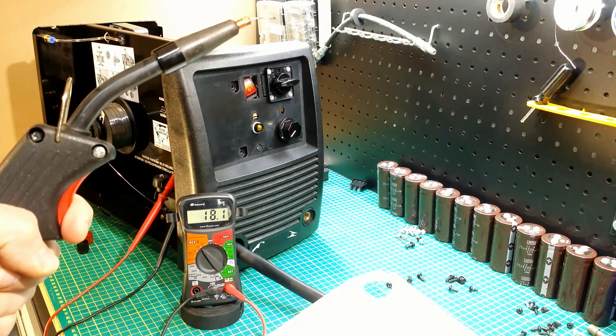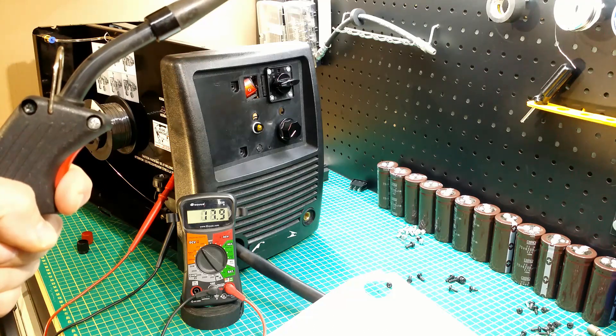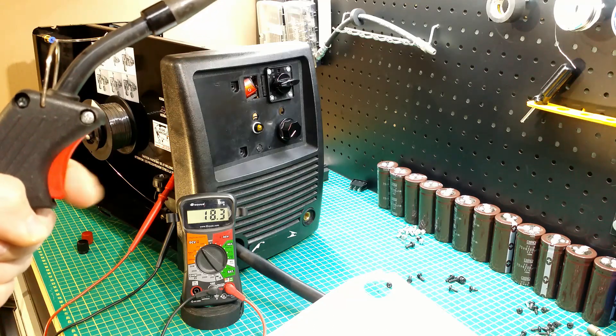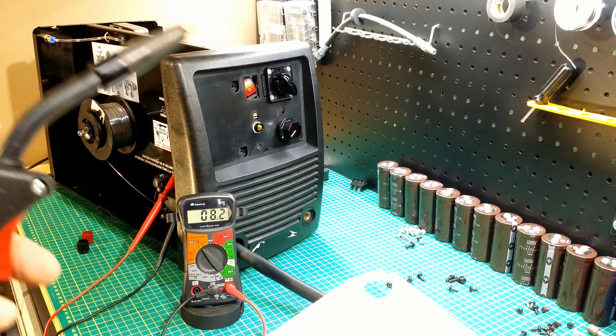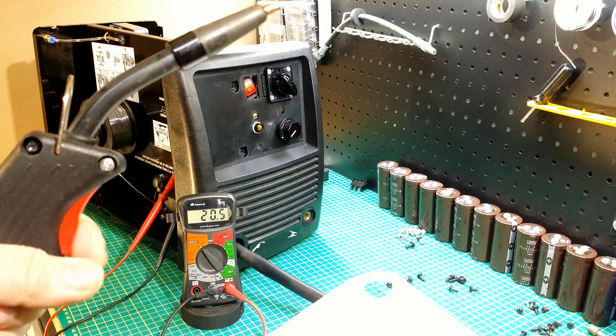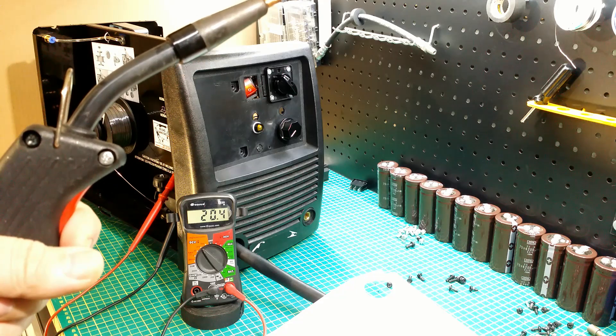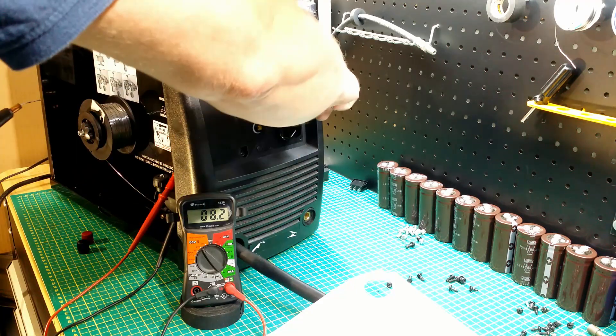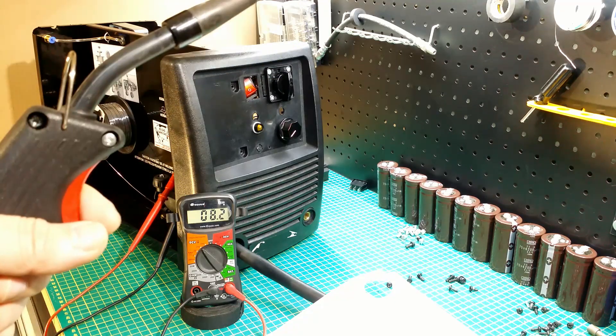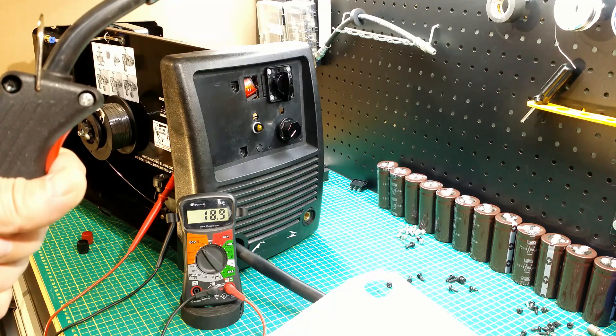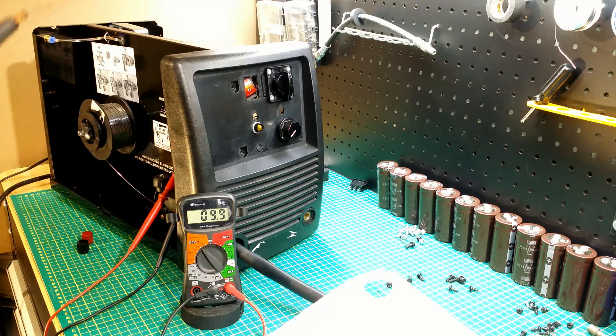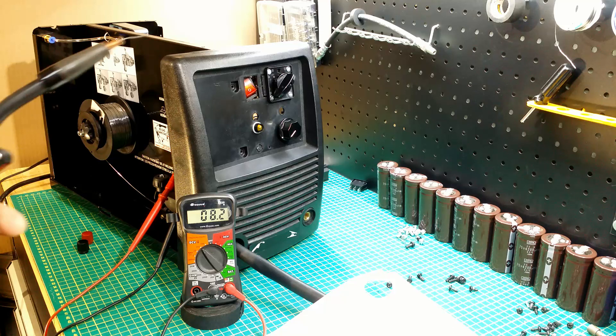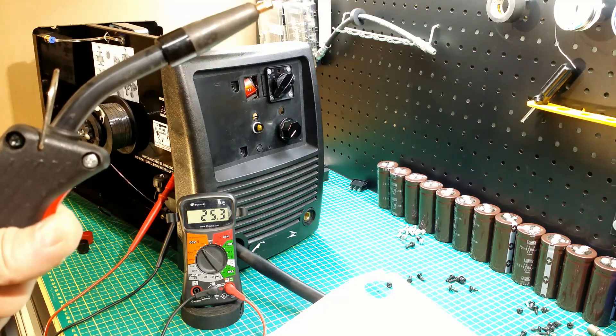The rotary switch is connected and I check the voltage without a load to see if it is increasing by turning the knob to the right. Position one, I have over 18 volts. Next, over 20 volts. Next, over 22 volts. And the highest setup gives me over 25 volts.